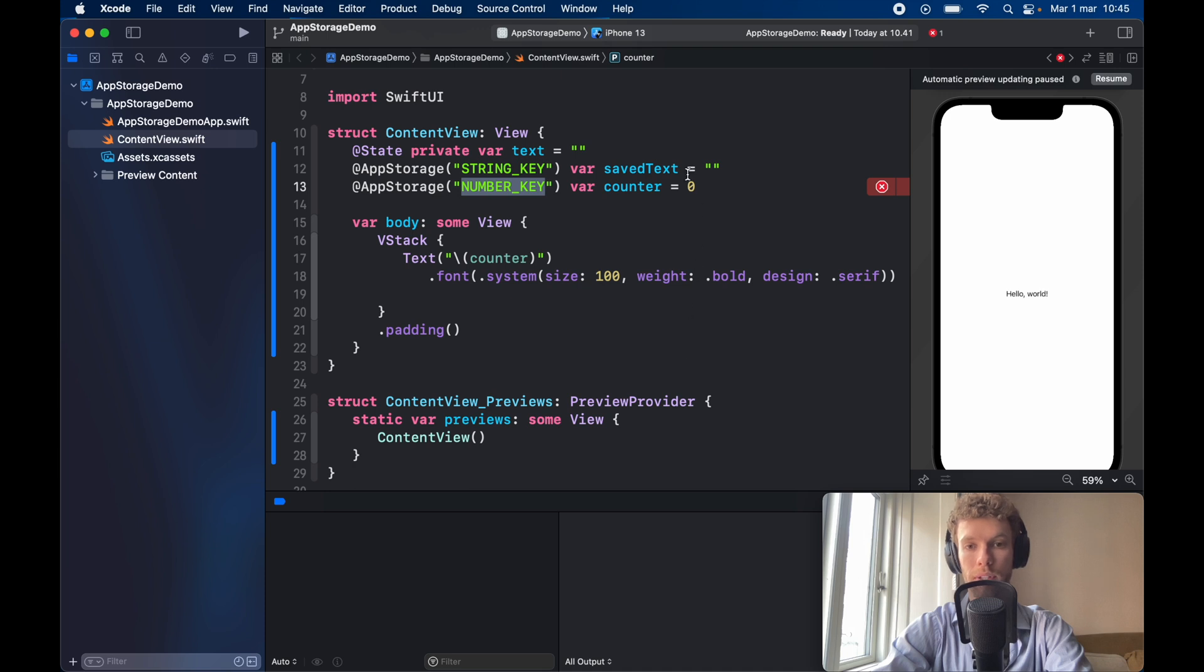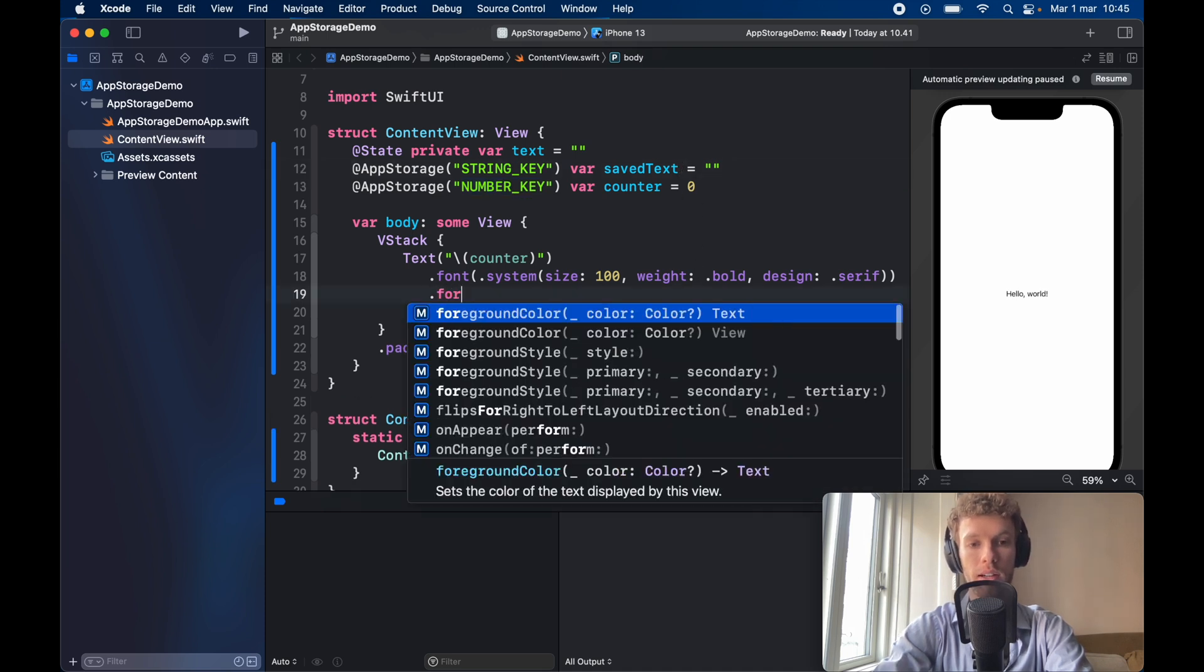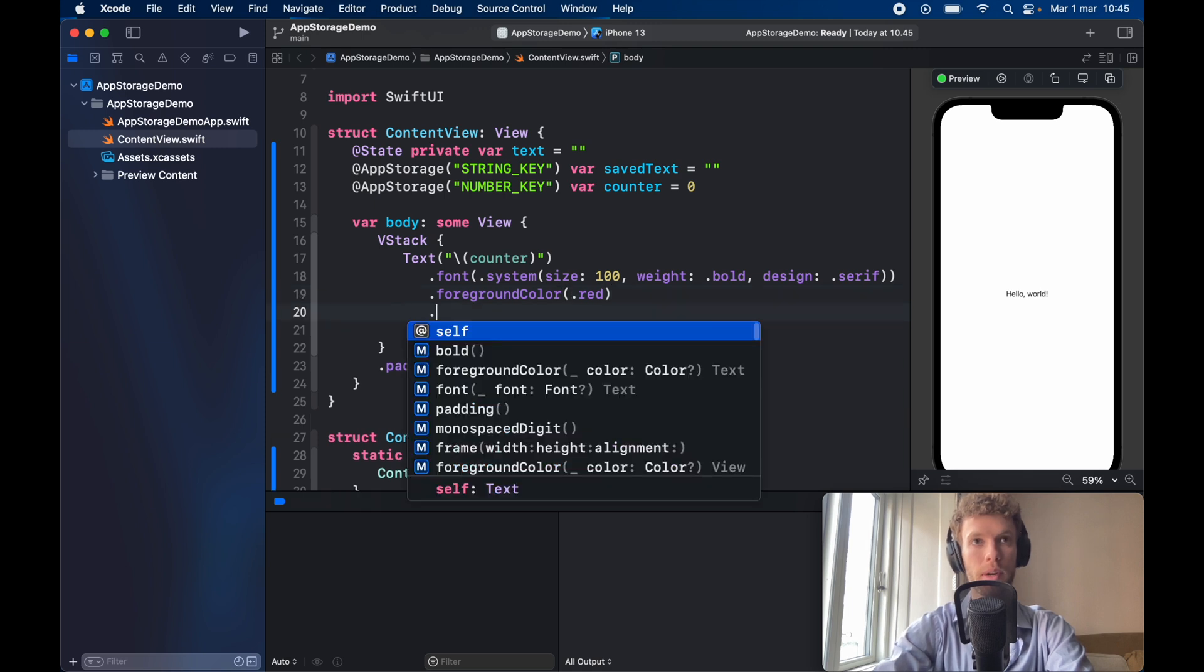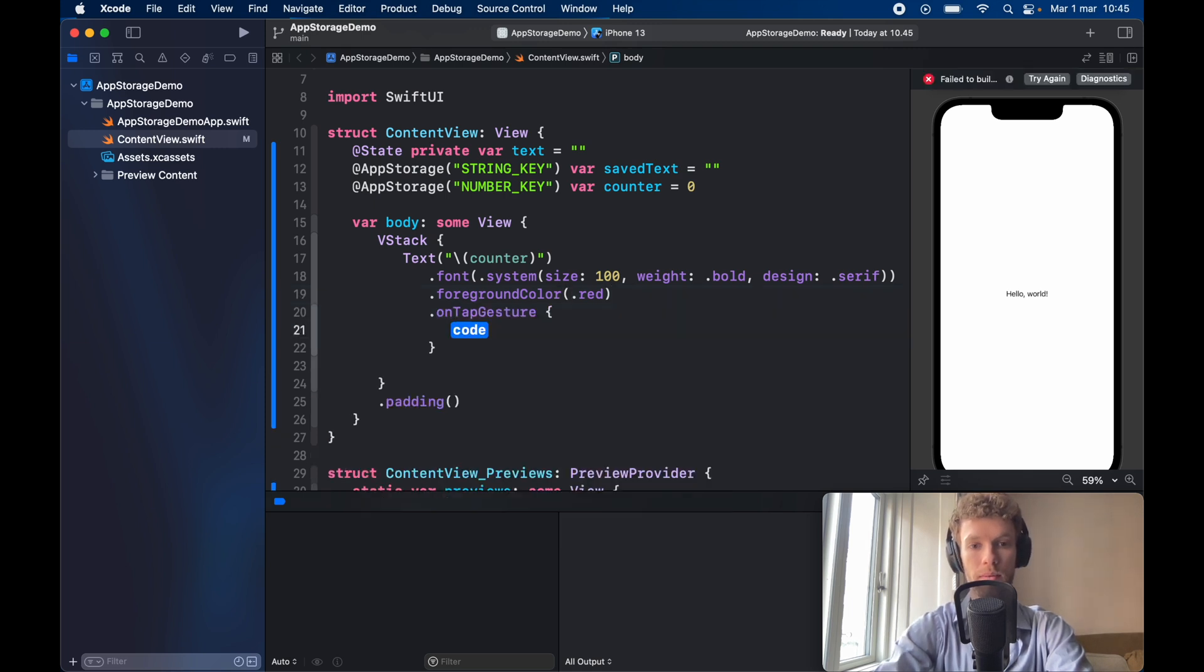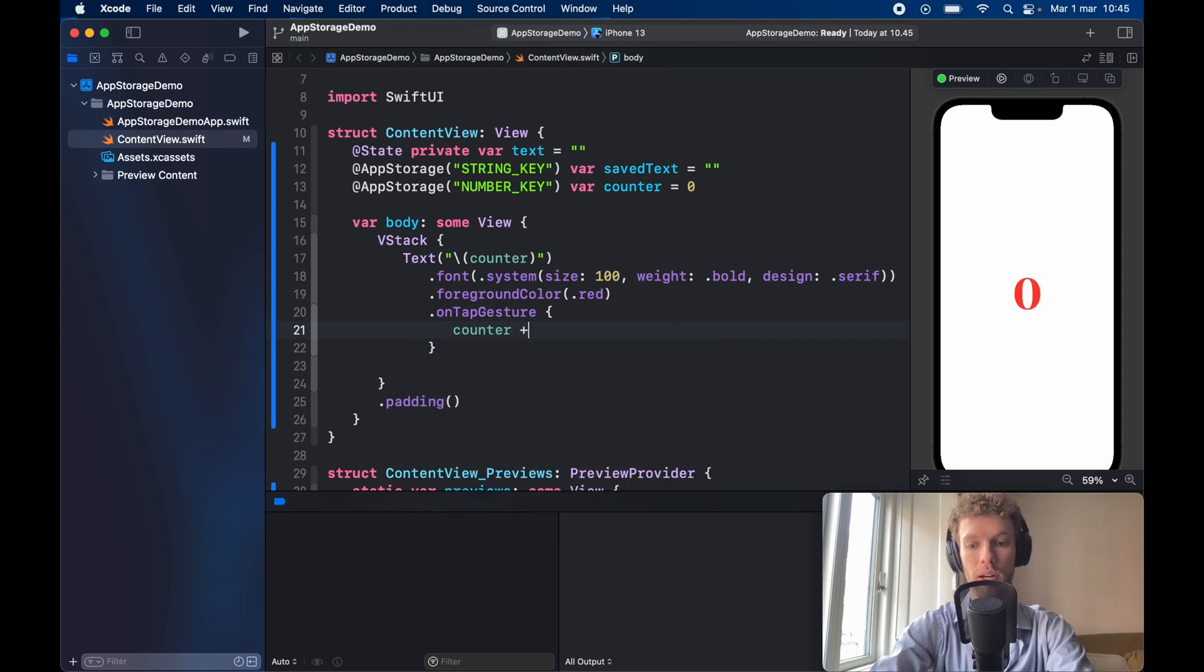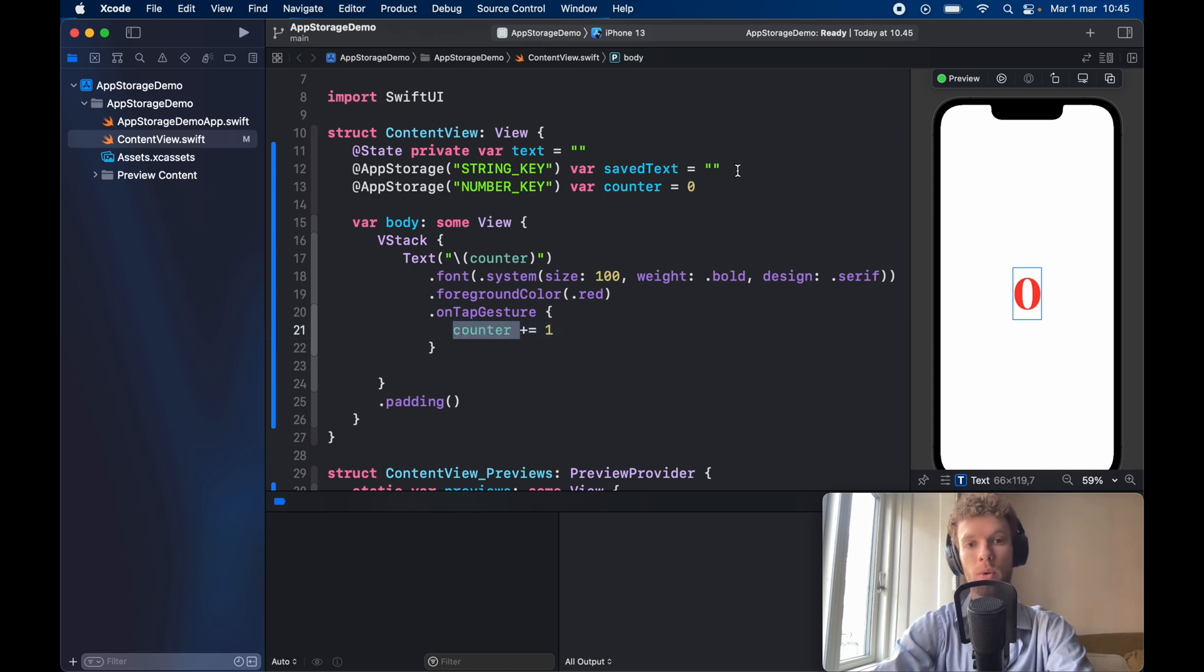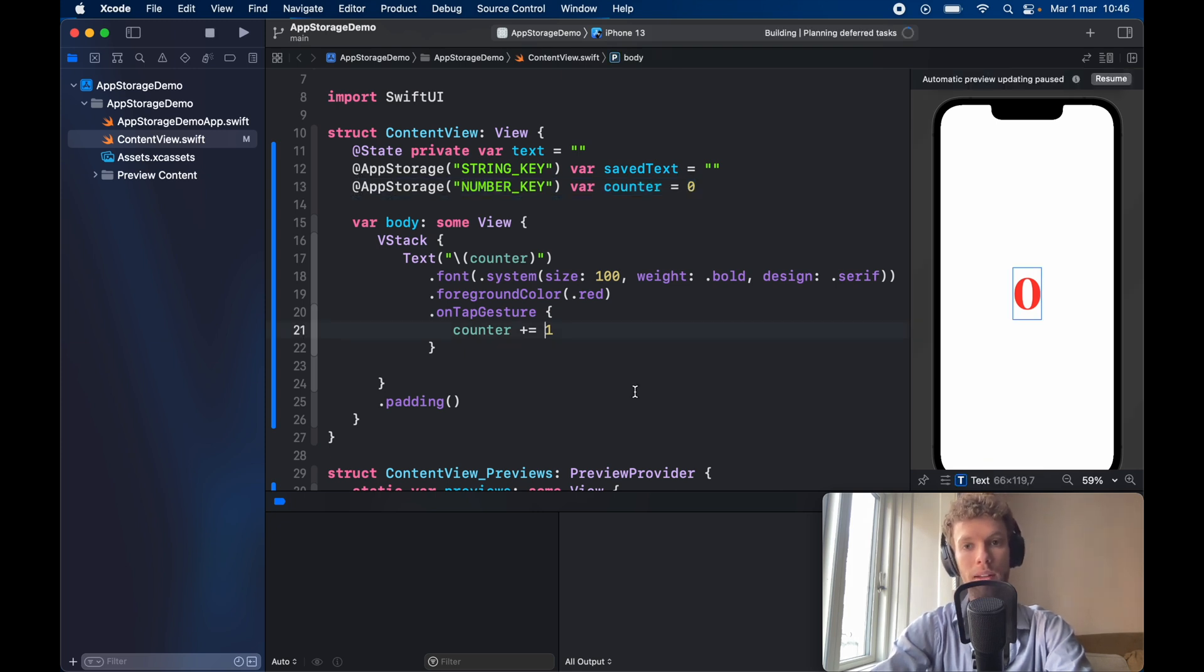We can continue down here and give it a foreground color of .red followed by an on tap gesture which is going to increment the counter by one each time we tap on it. What we're doing here actually is really cool because all we have to do is change this value for it to call save so it's going to save it automatically into this part right here.